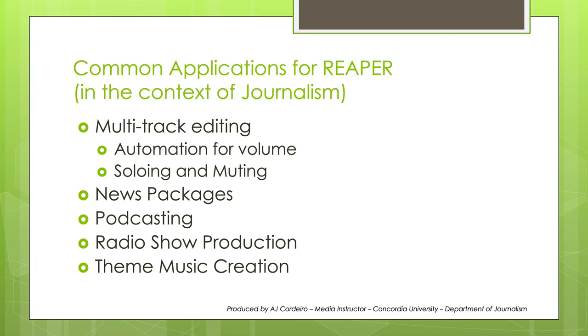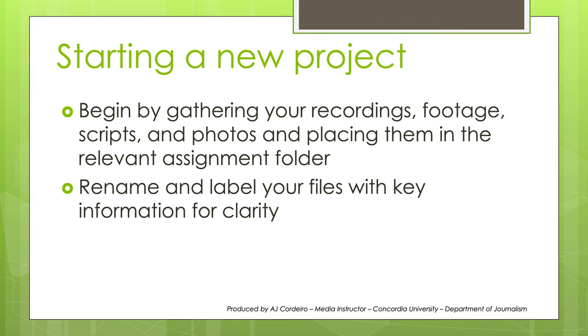For journalism work, we'll be using Reaper for multitrack editing to get really precise with our edit and find the perfect moments to share. First, gather all your recordings, footage, and scripts and organize them into a project folder. It's important to rename and label your files with crucial information for clarity. Recording number whatever isn't going to be as clear as year, month, date, time, location, and subject, and any extra information you might want to add. Now go ahead and launch Reaper on your machine.